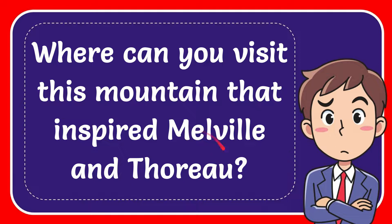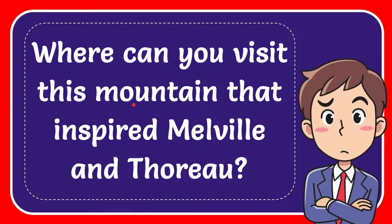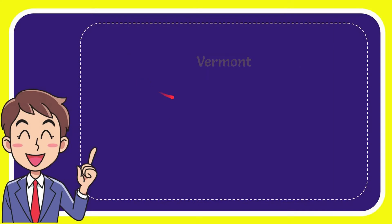In this video I'm going to give you the answer to this question. The question is where can you visit this mountain that inspired Melville and Thoreau. I will now give you a list of the options and here is the list of the options.